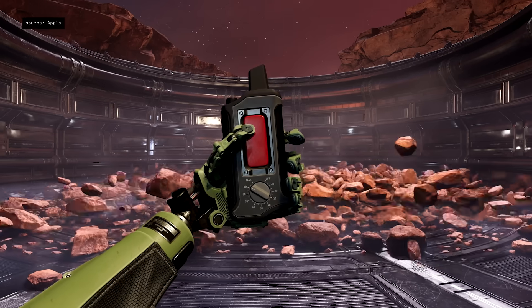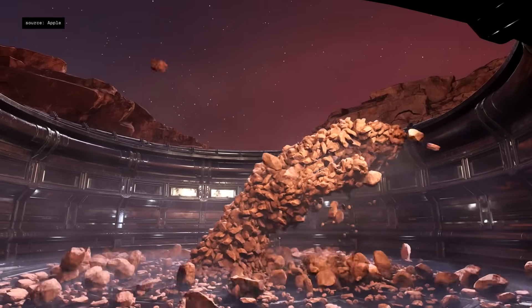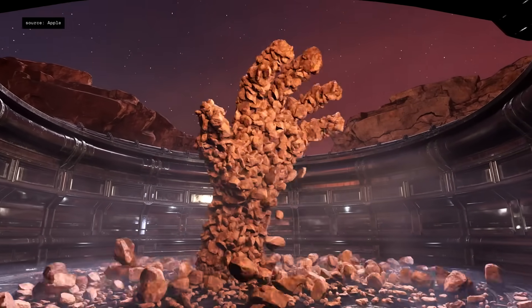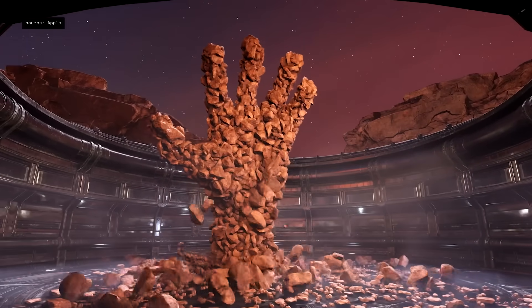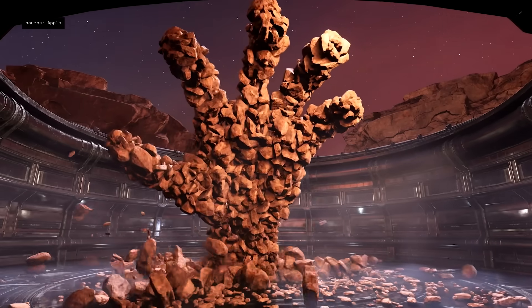This next-generation GPU also brings new rendering features to Apple Silicon, like hardware-accelerated mesh shading. Mesh shading brings greater capability and efficiency to geometry processing, enabling more visually complex scenes.